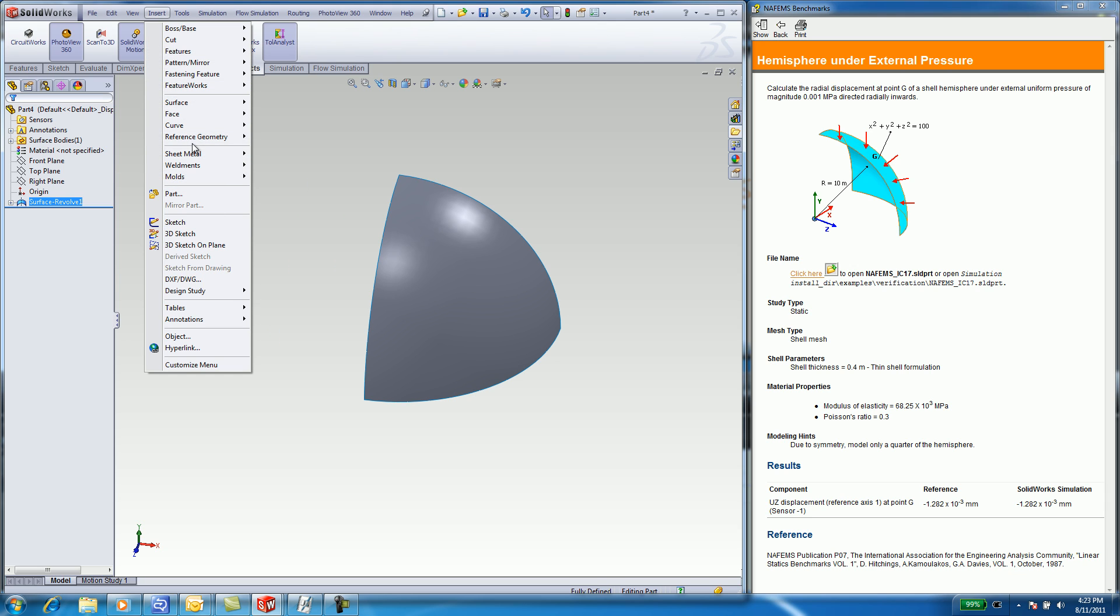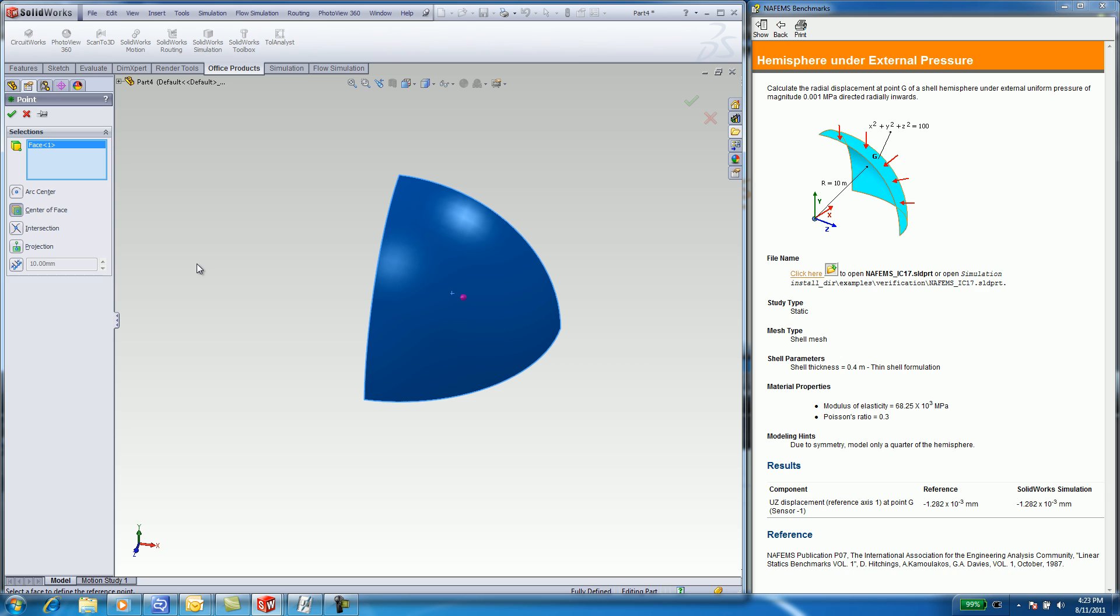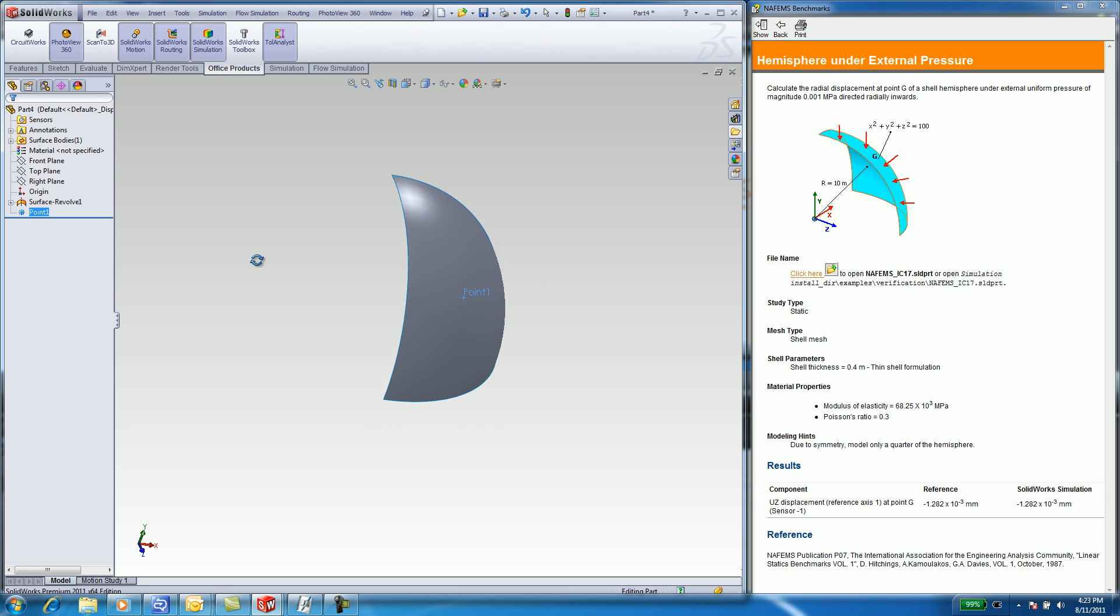Select on Reference Geometry. Select Point. Click the curved face. SOLIDWORKS will find the center point on the face. You also need some more reference geometry, which is an axis between the center point and the origin.